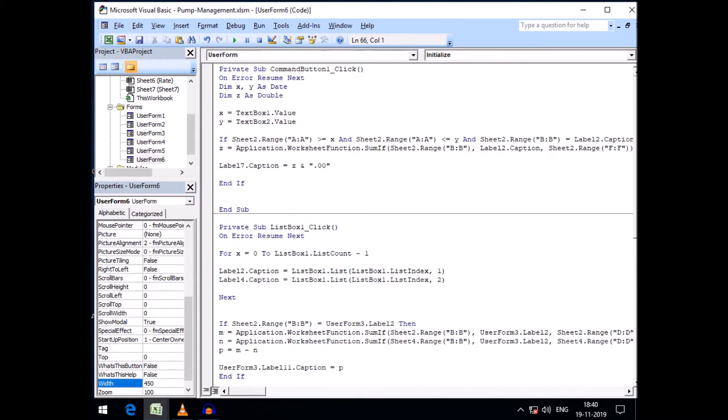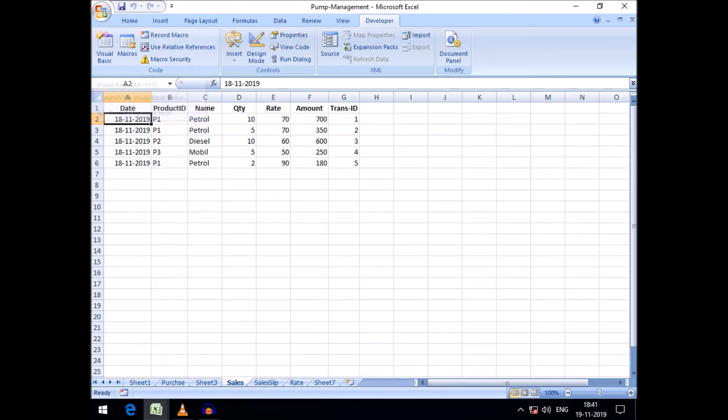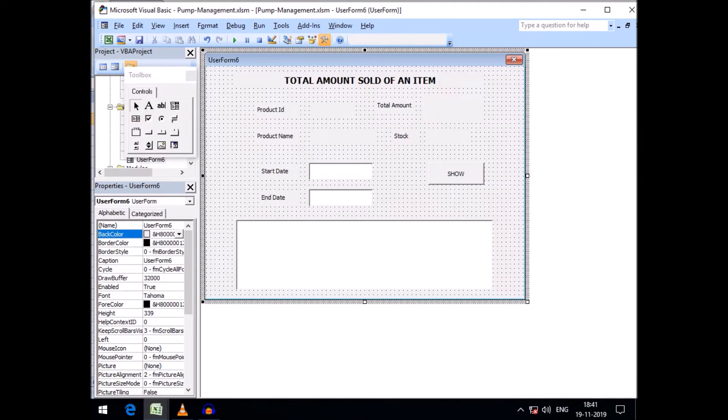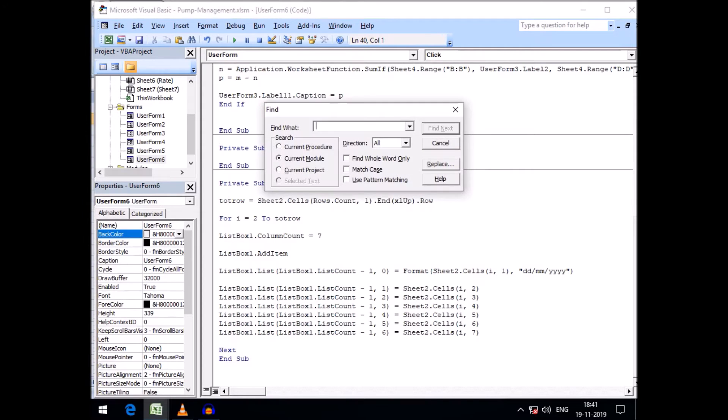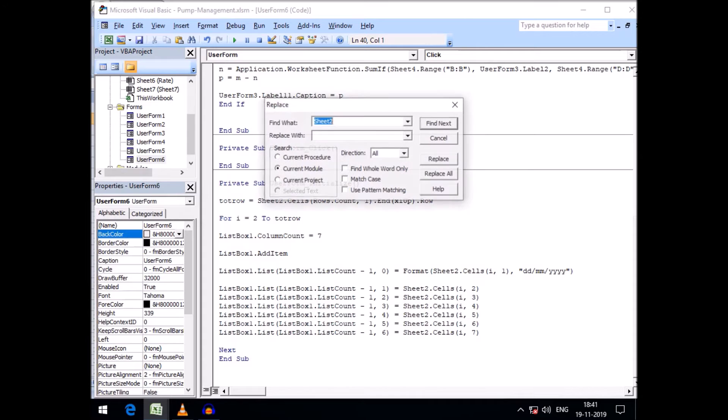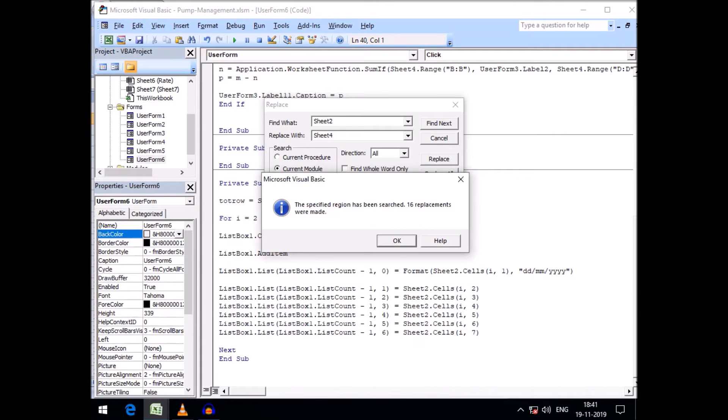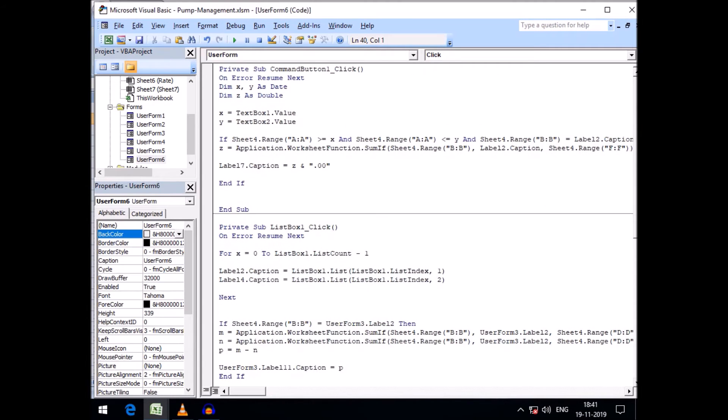Here I need to change sheet 2 with sheet 4 because our sales data is situated in sheet 4. So instead of sheet 2, I need to replace sheet 4. Control F, replace sheet 2 with sheet 4, replace all. 16 replacements have been taken place.